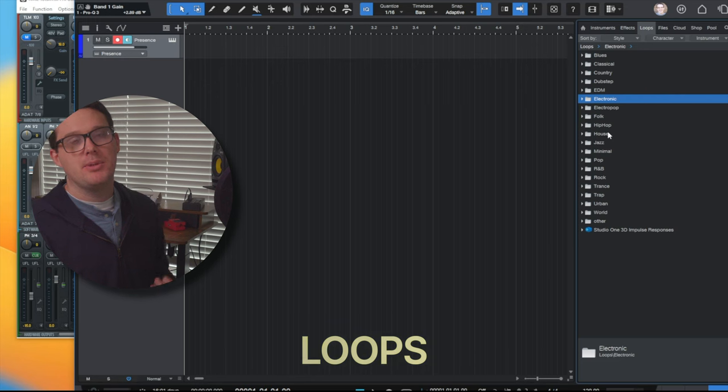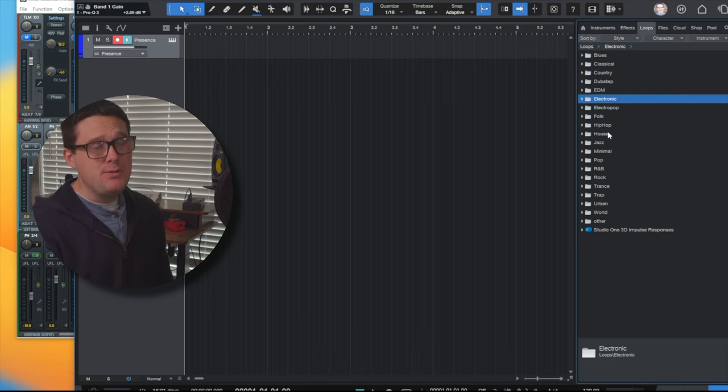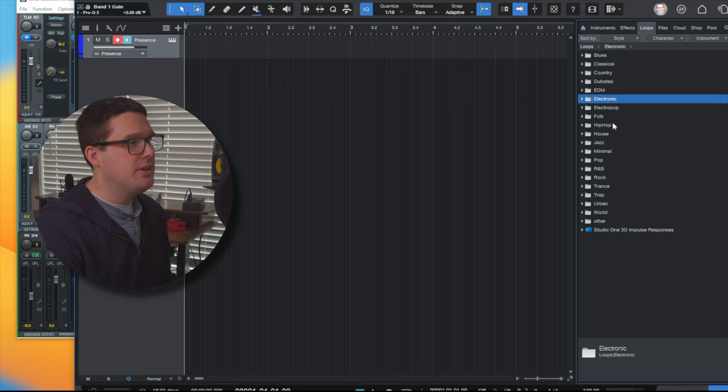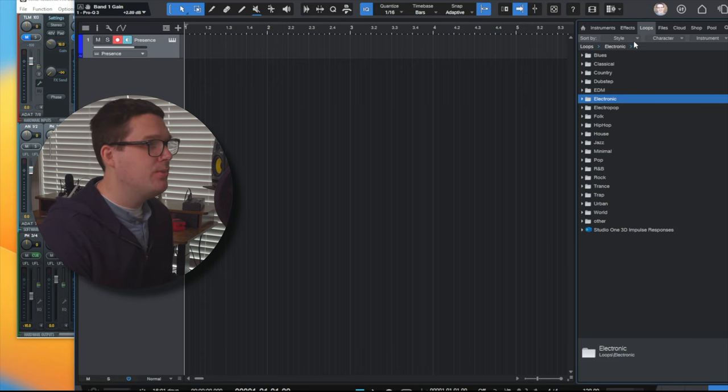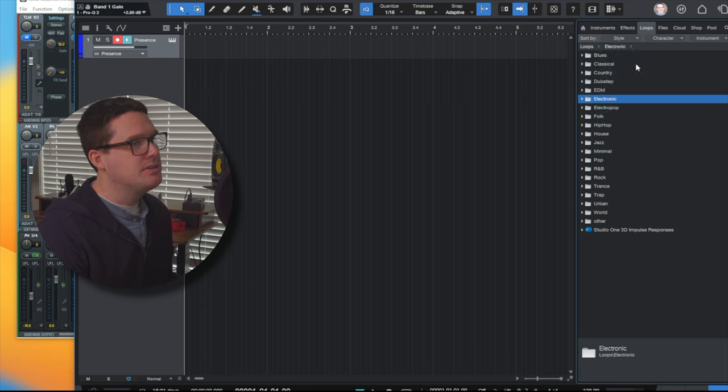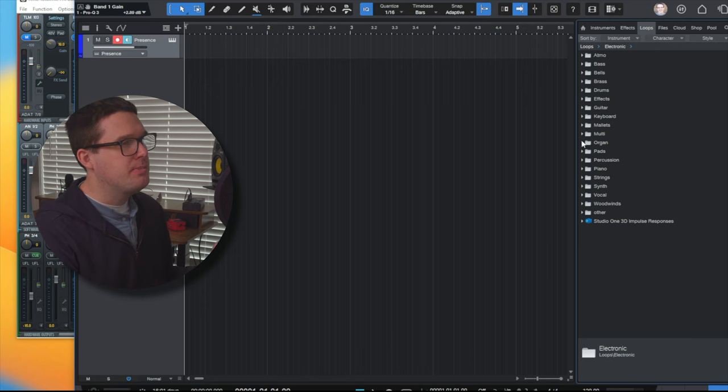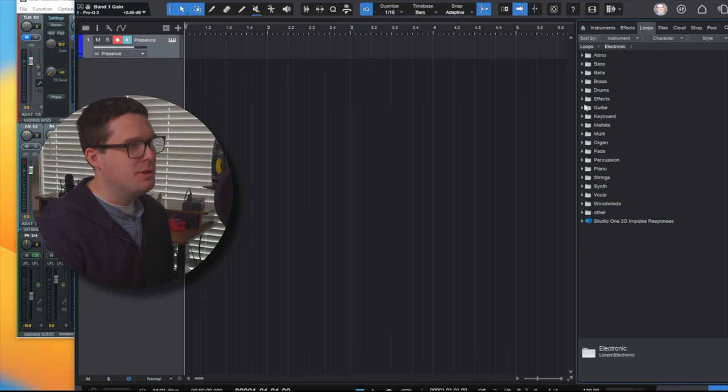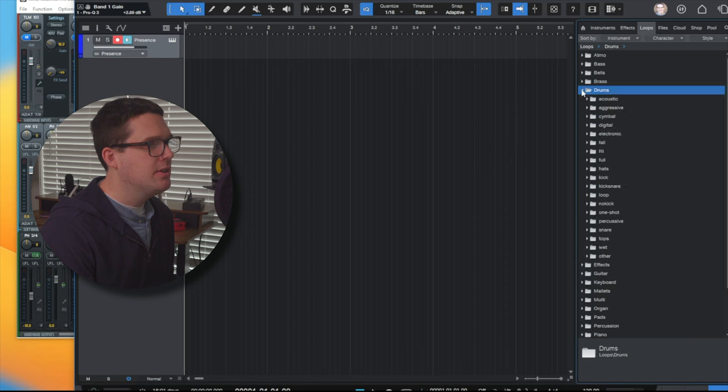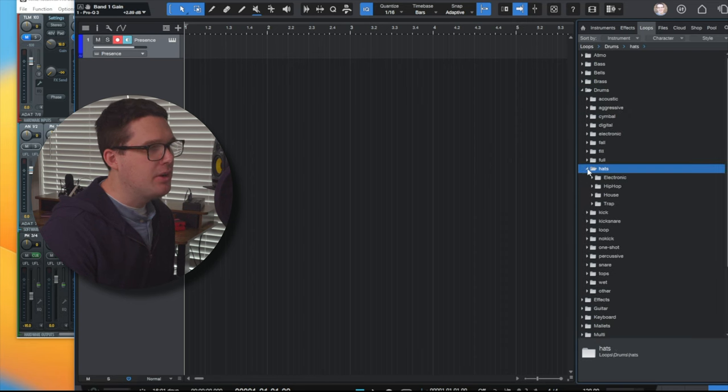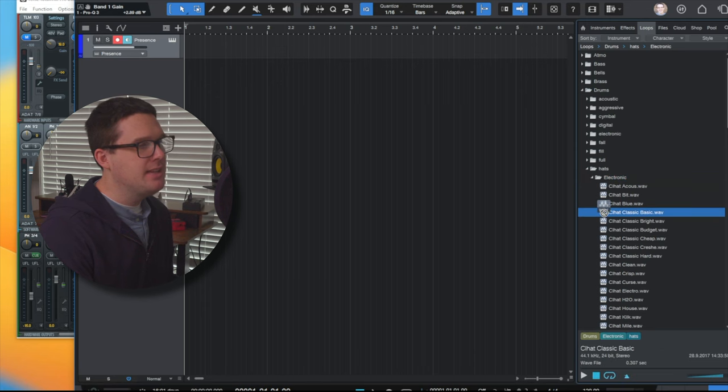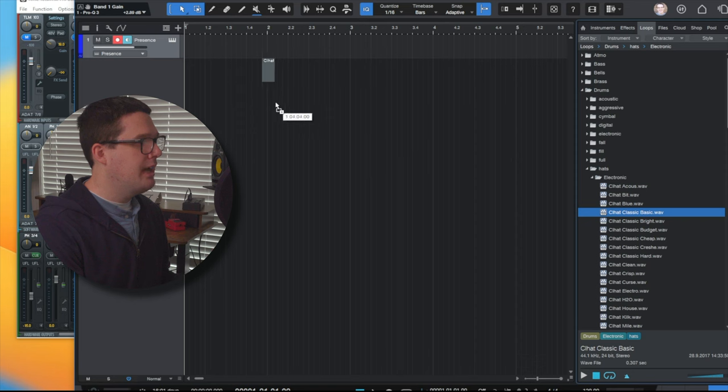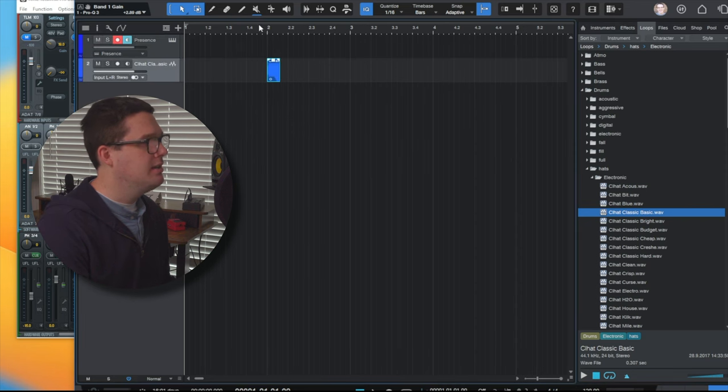The loops tab is not something that I use a lot in PreSonus Studio One, but what it allows you to do is come up with some great ideas. If you've downloaded the loops in PreSonus Studio One, you'll have a lot more loops available than what I do. But what you can do is go through and sort your loops by instrument. That would probably be most useful to start with. You can go through and find loops that are drums. I want to go to a hats loop, electronic, and you can find any of these loops here.